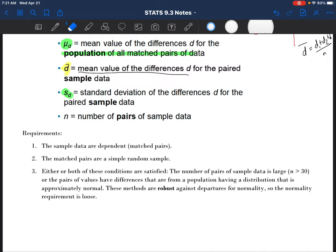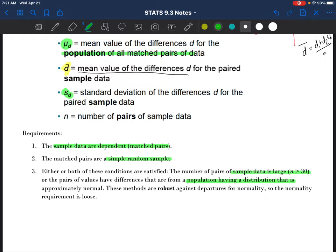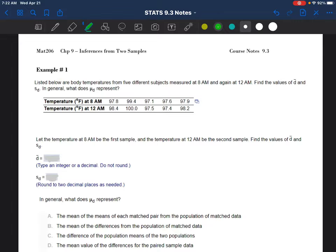Just like with all means, the requirements are the same with one exception. Usually sample data needs to be independent, but if you're looking at dependent samples, the sample data would need to be matched pairs. It must be a simple random sample as usual. Either the sample data is large - more than 30 samples - or the population comes from a distribution that is approximately normal. With means, this is a pretty loose requirement, so even if it's off, these methods will usually get you good answers anyway.